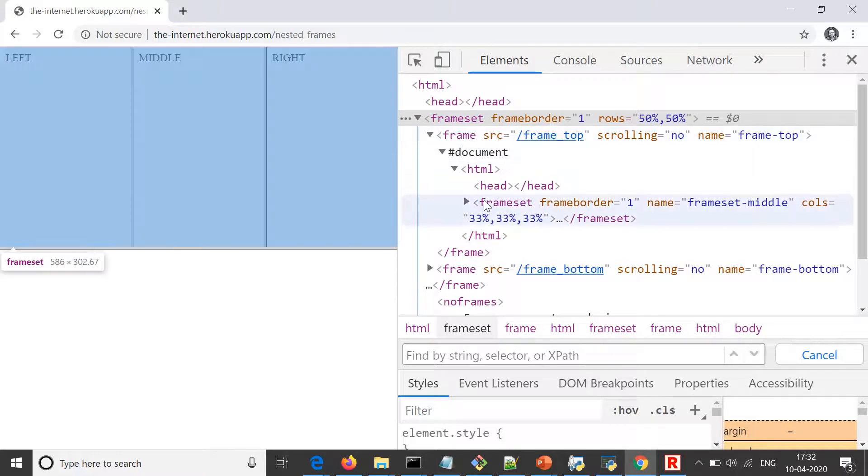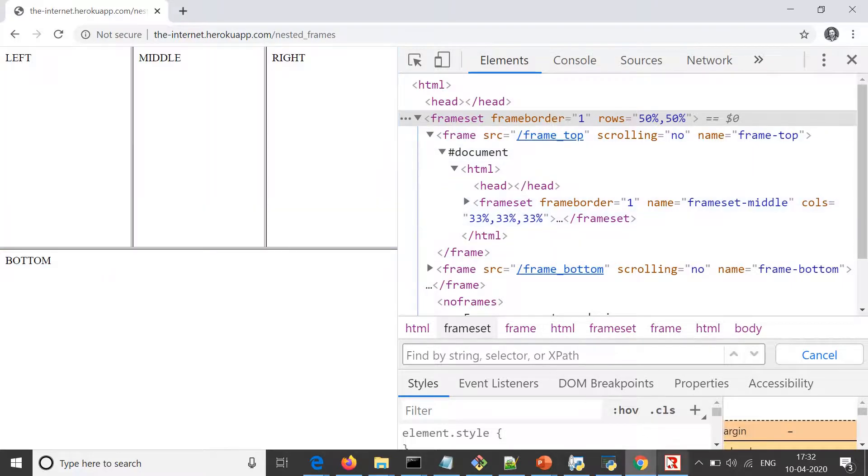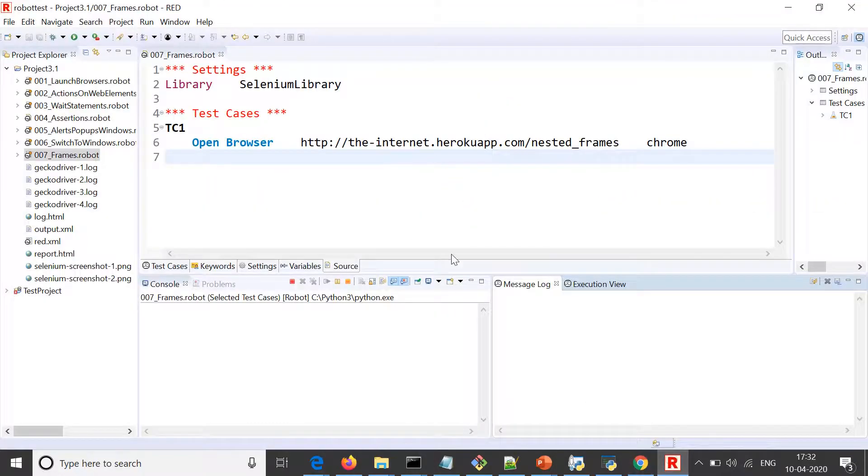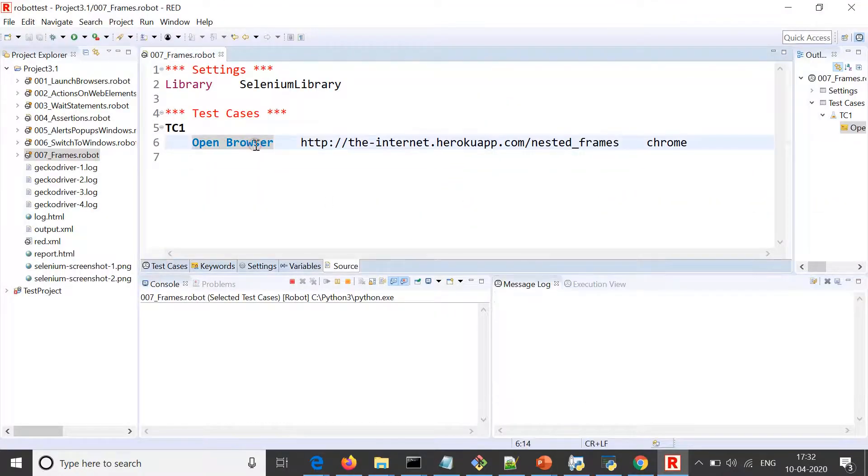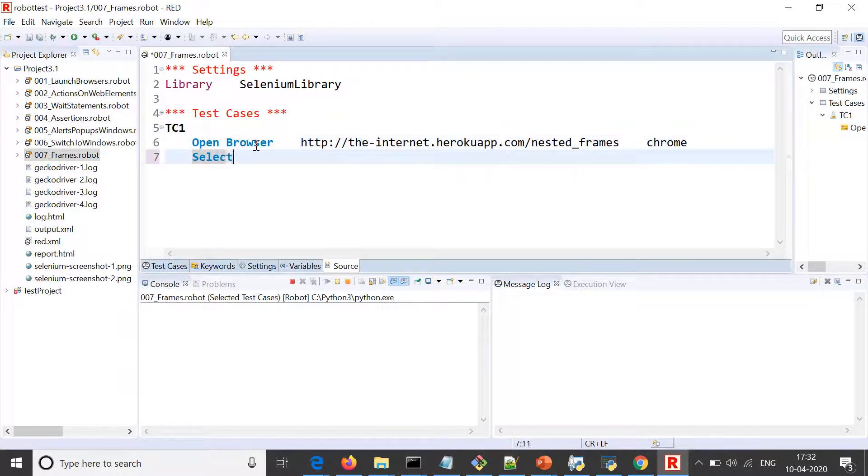To select a frame, to switch to a frame, we have a function in Robot Framework that is select frame.